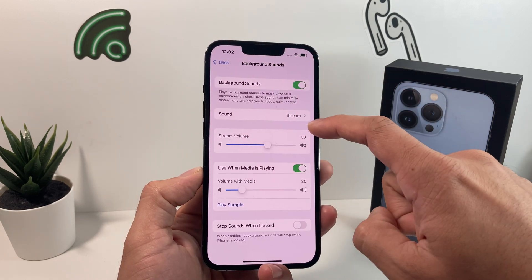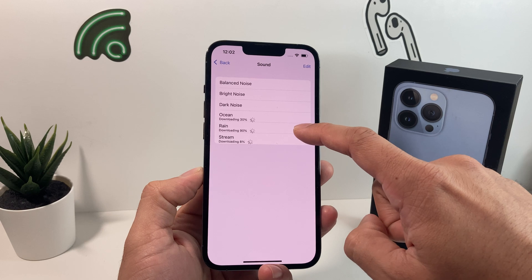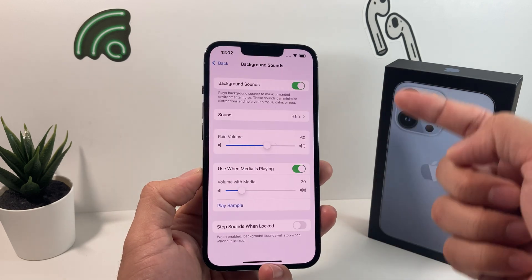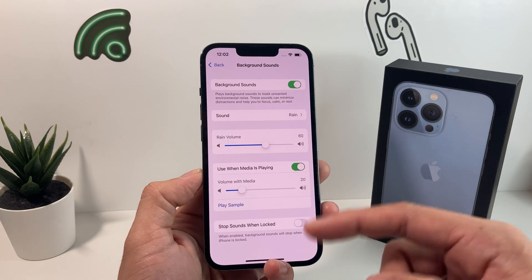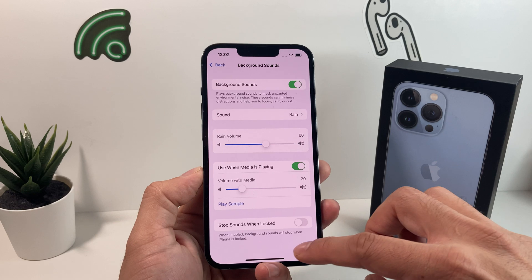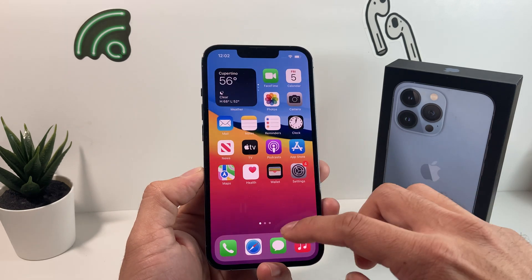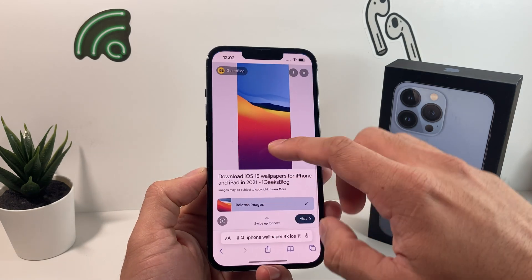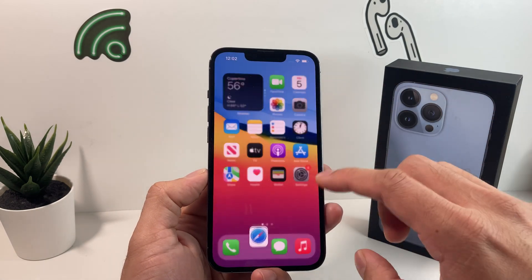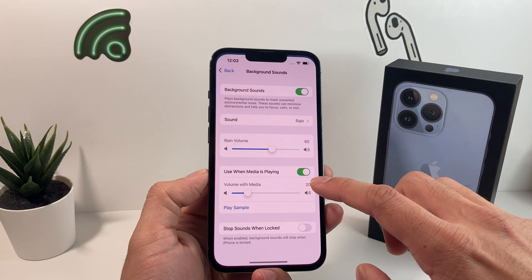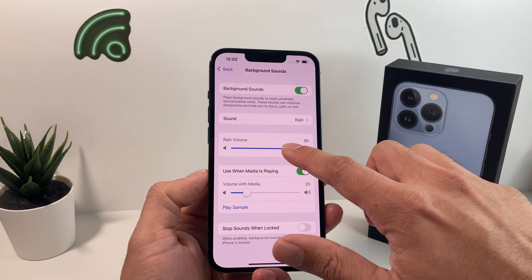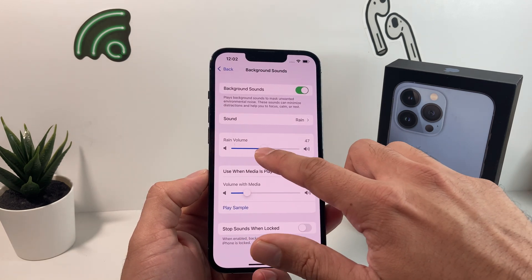The background sound will play with whatever you're doing. So if you're browsing or scrolling around, it's still playing in the background. That's pretty neat, and you can also adjust the volume of it.